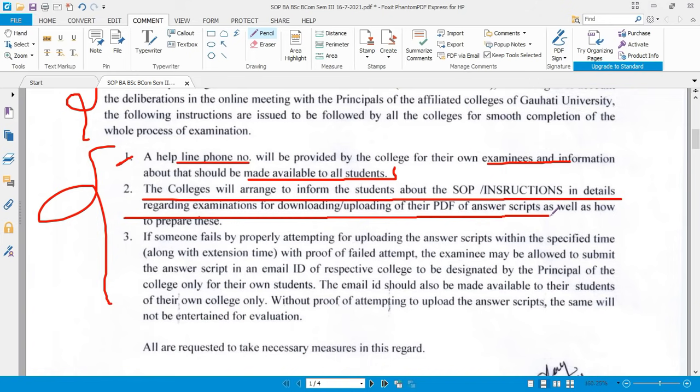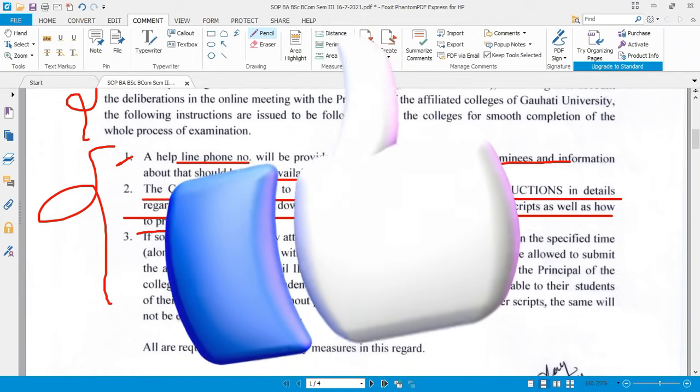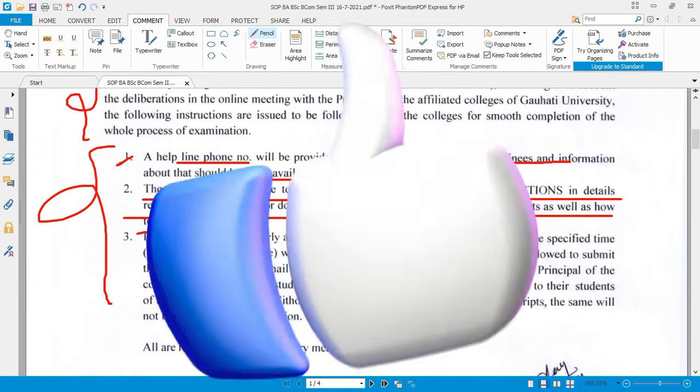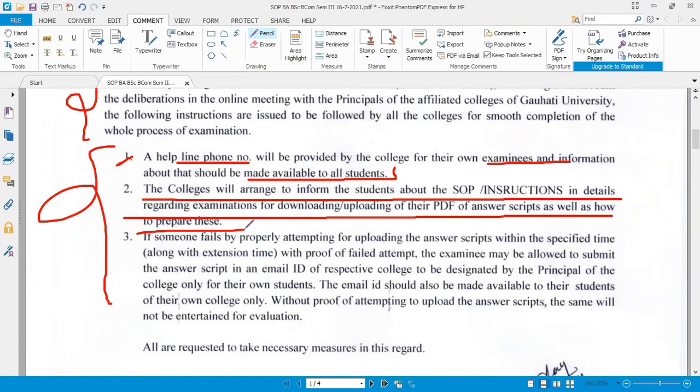Colleges are required to inform students about the SOP instructions in detail regarding the examination — including how to download and upload their answer scripts as PDF, as well as how to prepare them.